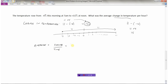The change in temperature was fifteen degrees. How many hours did that take? From seven a.m. to noon — seven, eight, nine, ten, eleven, twelve — that's five hours. So the temperature went fifteen degrees in five hours: fifteen divided by five. Positive fifteen for the change, since the temperature went up, divided by positive five hours, gives three degrees Celsius per hour.